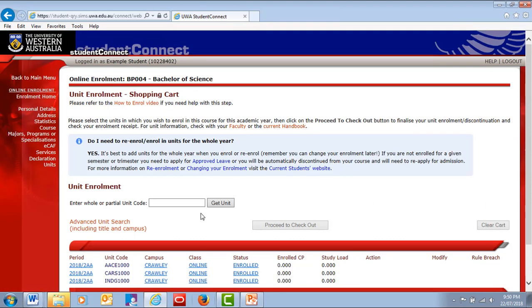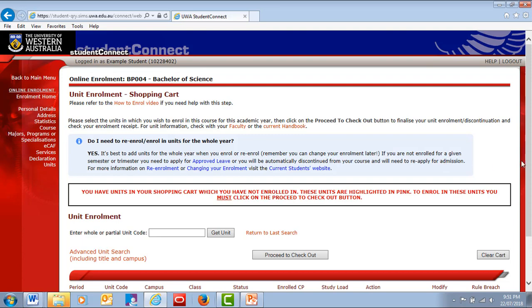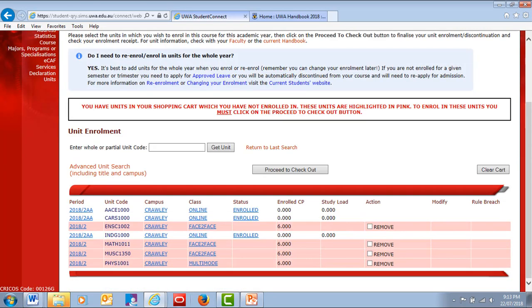To add units, search for the unit code or use the Advanced Search option, then click Add and Add to Cart. As you add new units to your cart, they'll be highlighted in pink. When you're ready to save your enrollment, press the Proceed to Checkout button.